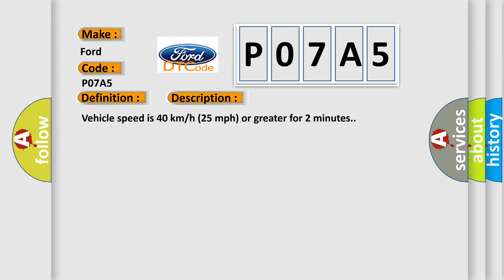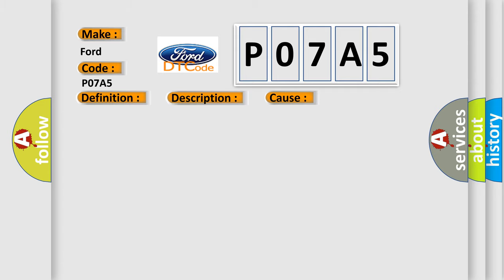Vehicle speed is 40 km per hour (25 mph) or greater for 2 minutes. This diagnostic error occurs most often in these cases: a sensor does not transmit for 18 minutes.